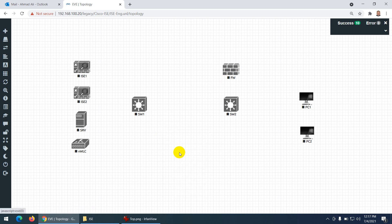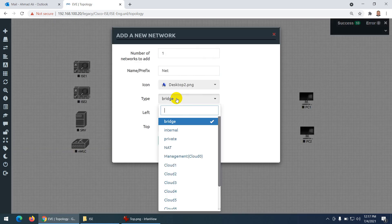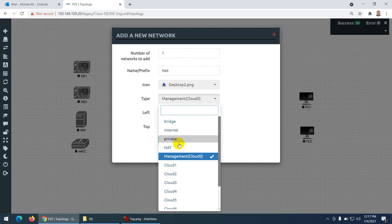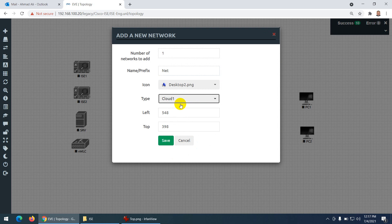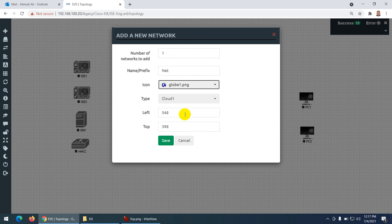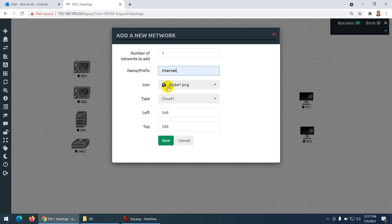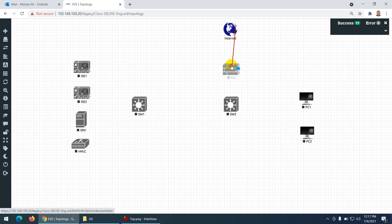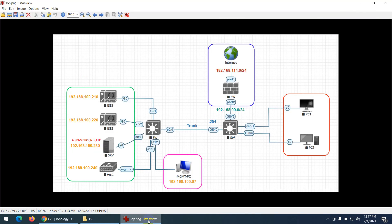For connectivity I need a cloud node. Let me change the cloud to 'Global' — this represents the internet. This internet node will be connected to the first interface of the FortiGate firewall.